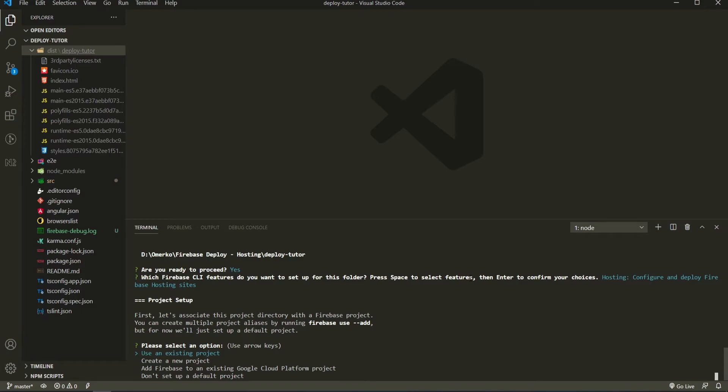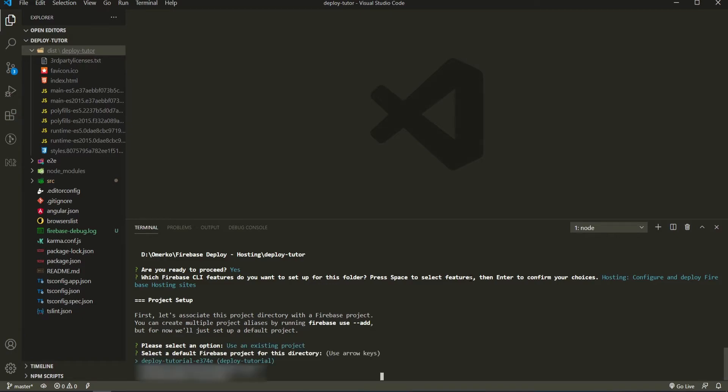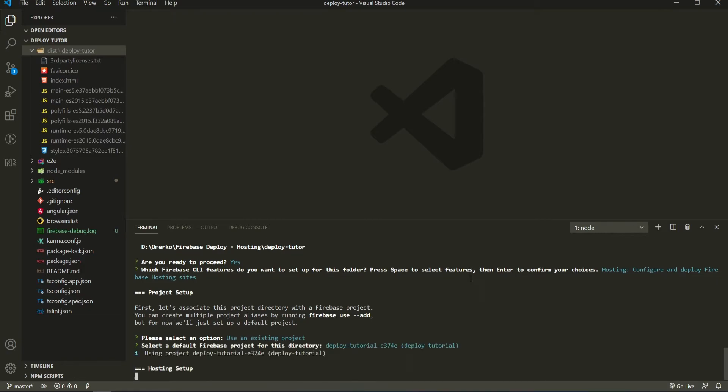Next thing, it will offer us to use an existing project on Firebase or to create a new project. But we don't need to do that as we have our own existing project. So use an existing project here. Now we have a list of our projects on our Firebase as we are logged in. So this is my list here and I will use deploy tutorial.